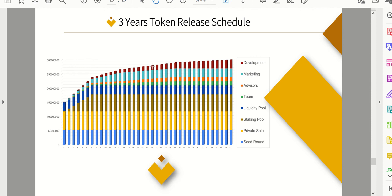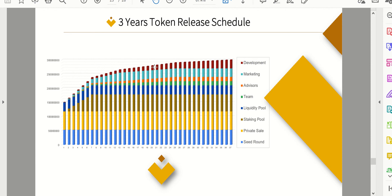And then here is the token release schedule. So not everything will be released at once. Over the period of a couple months, things will be able to be released, which is good. So if the private investors want to dump all of their tokens into the market, at least they kind of have to do it slowly.